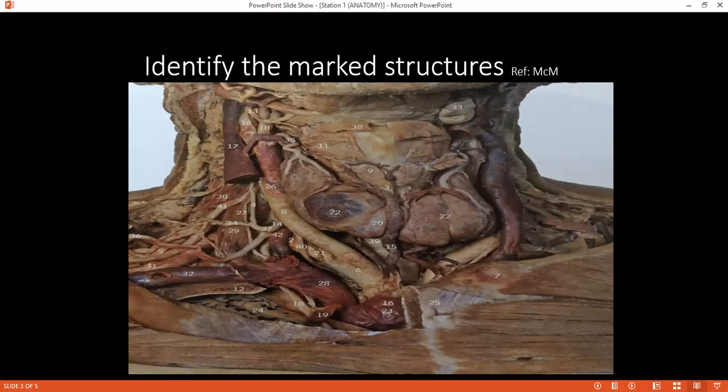Examiner: Can you tell me the location where the submandibular duct opens? Student: It opens at the floor of the mouth on either side of the lingual frenulum.